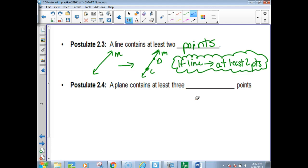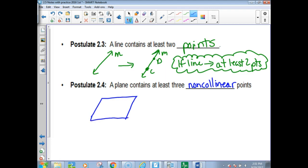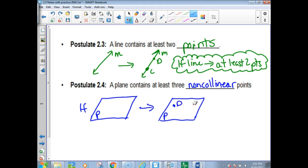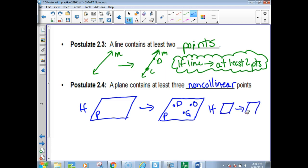This one sounds similar to one we already wrote. A plane contains at least three non-collinear points. It's like the converse of the one we had before. You start off with a plane — say plane P. If you've got plane P, then it's got to have three non-collinear points in it. In abbreviated form: if a plane, then three points — must be at least three non-collinear points.